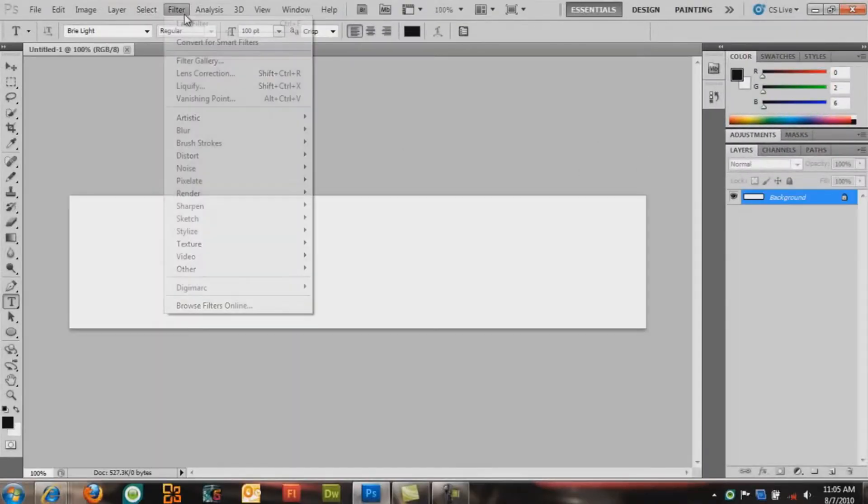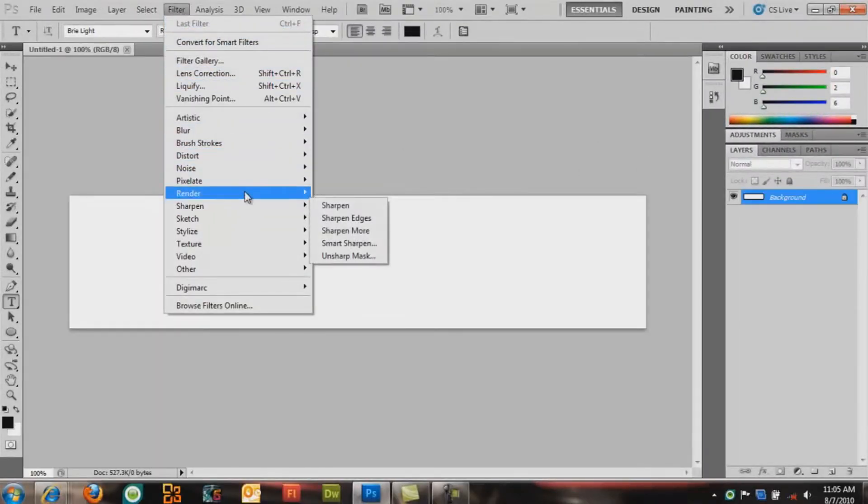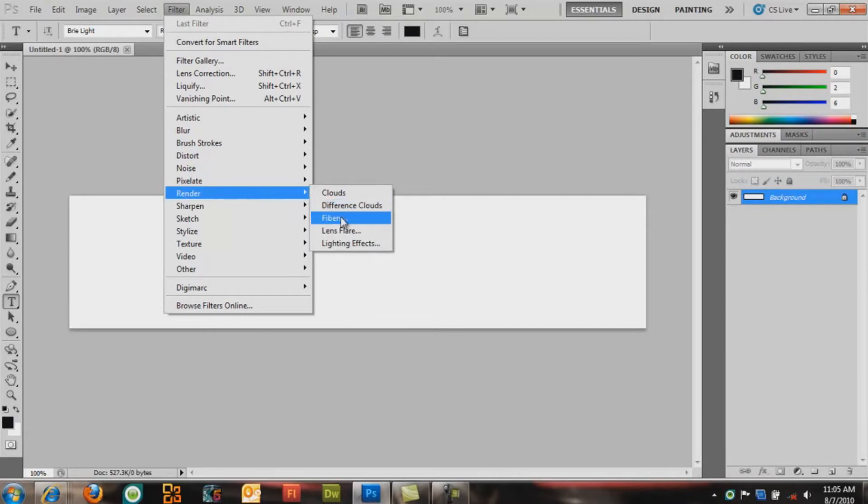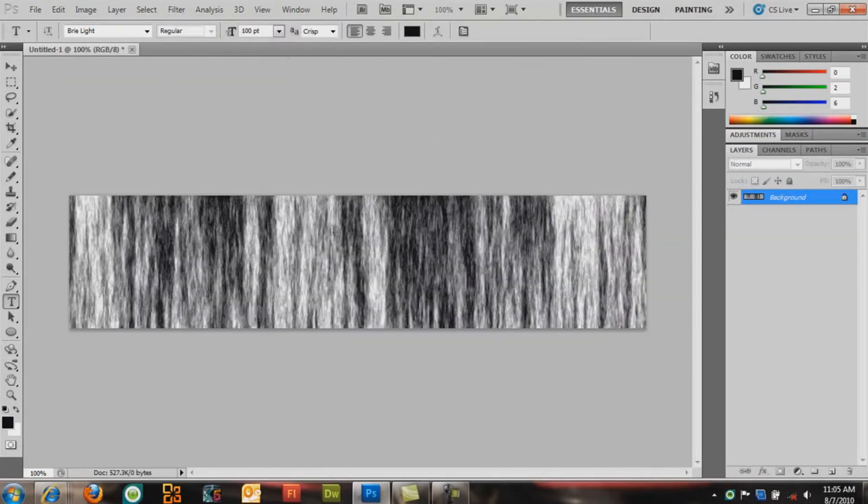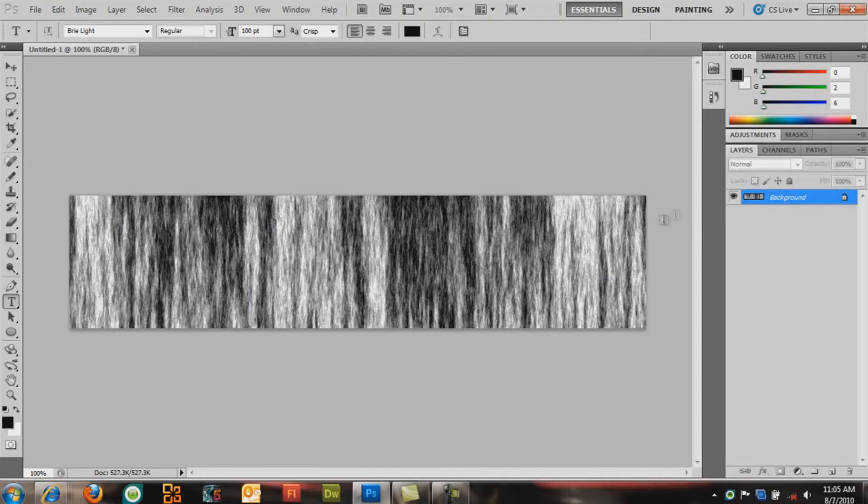Now go to Filter, Render, Fibers. You'll get the streaky pattern. Click OK. It comes up on your background.